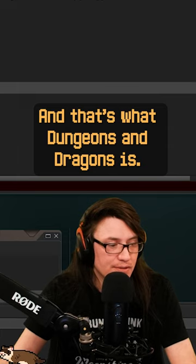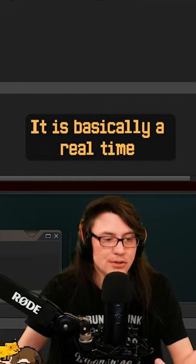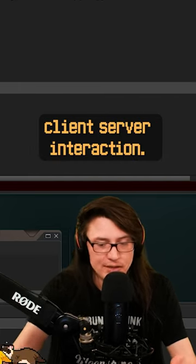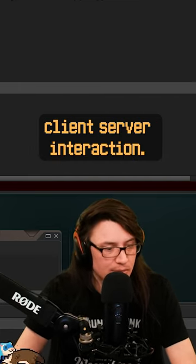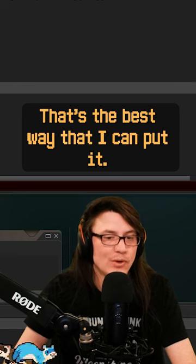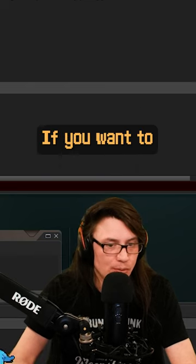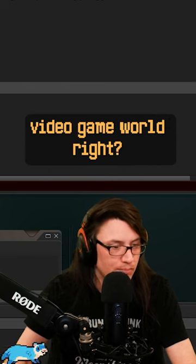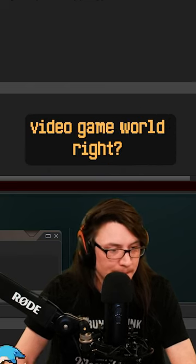And that's what Dungeons and Dragons is. It is basically a real-time client-server interaction. That's the best way that I can put it, if you want to describe it as current video game world, right?